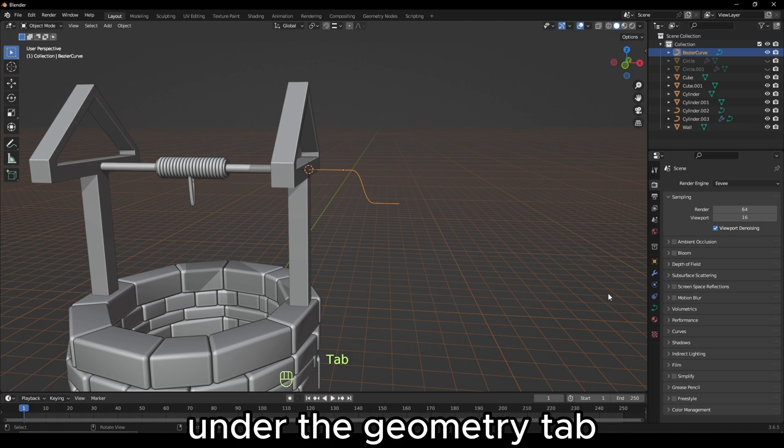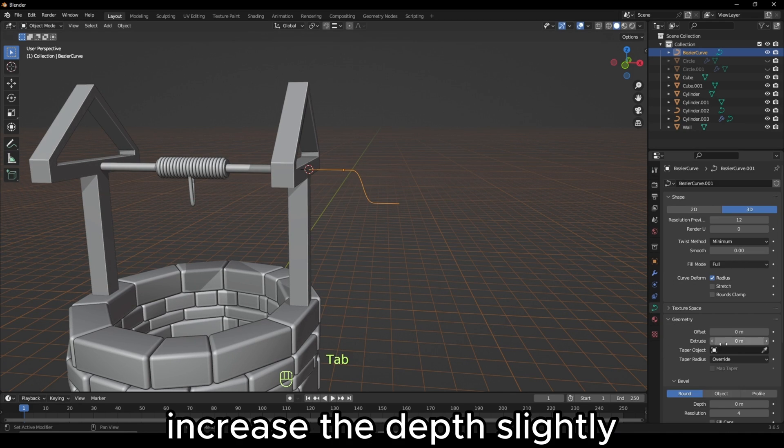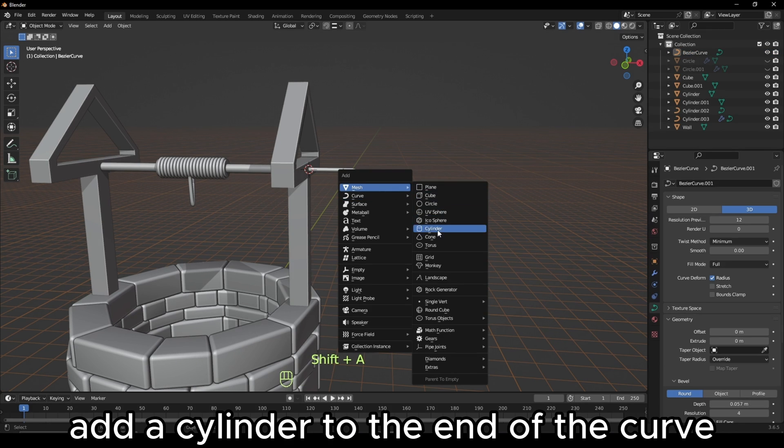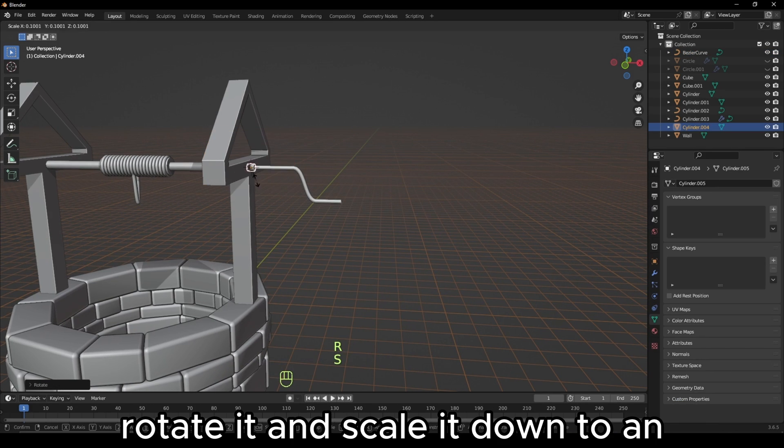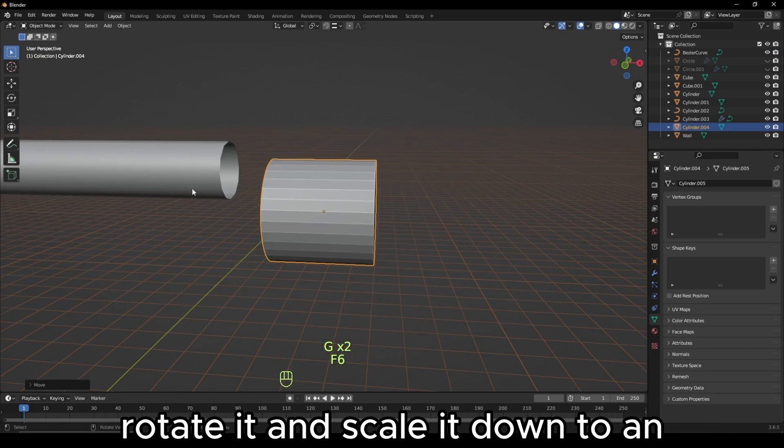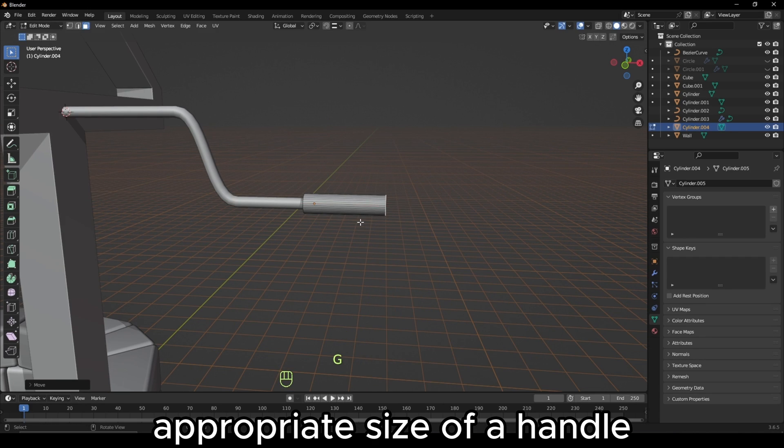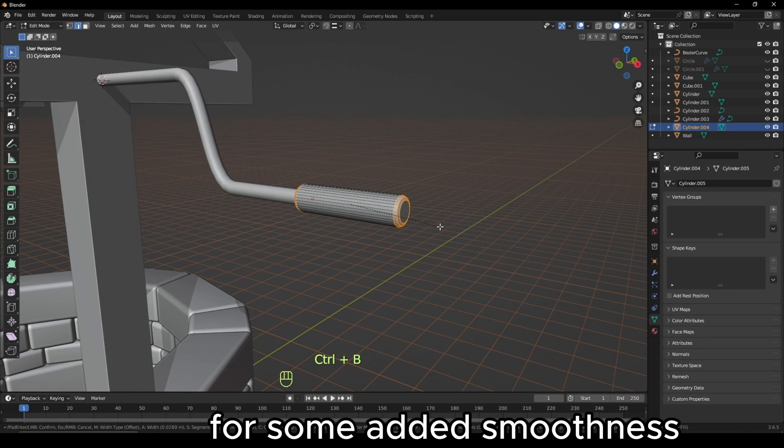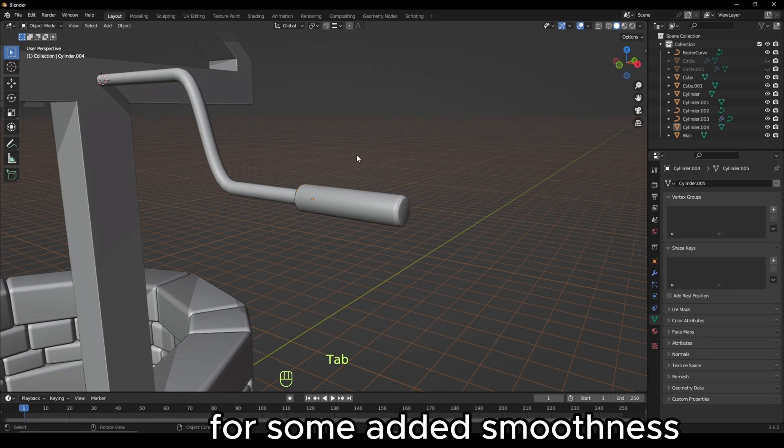Under the Geometry tab, increase the depth slightly. Add a cylinder to the end of the curve, rotate it, and scale it down to an appropriate size of a handle. You can bevel the edges for some added smoothness.